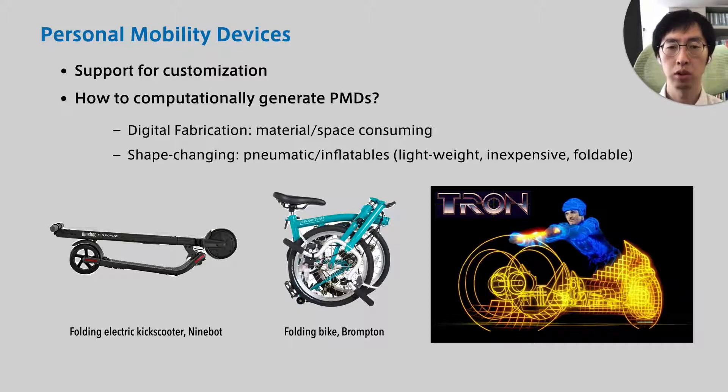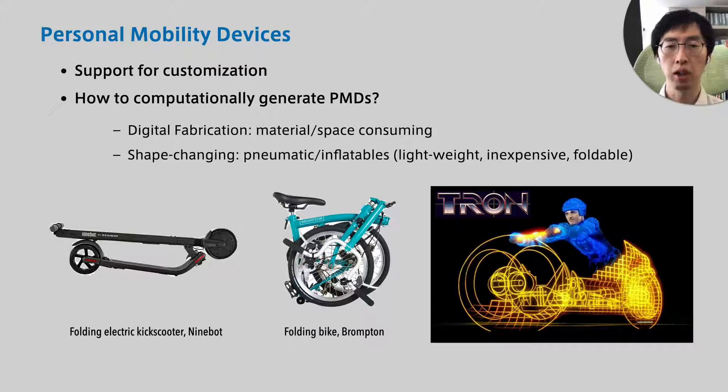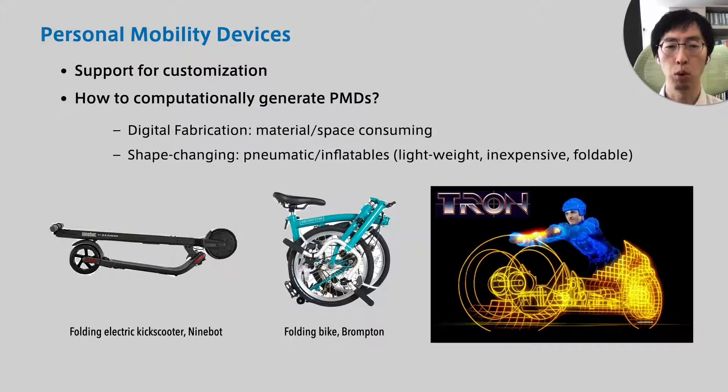Inflatables are flexible in shape, inexpensive, and can be rolled up to a small size.